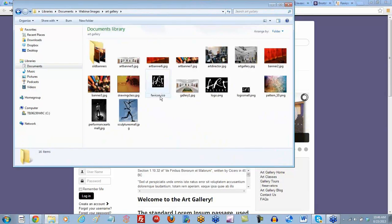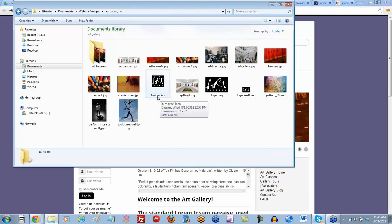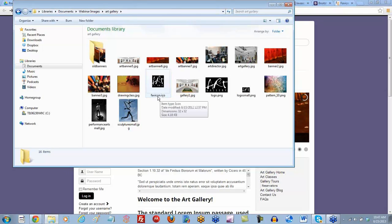The file is called favicon.ico. You can always create your own favicon by looking online for a free favicon generator. It's basically a 16 by 16 or 32 by 32 pixelated image, and it really needs to be named favicon.ico.